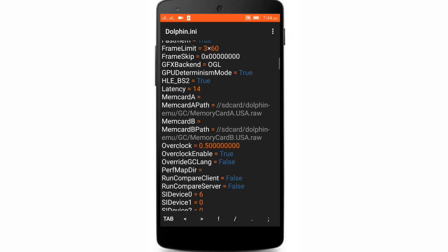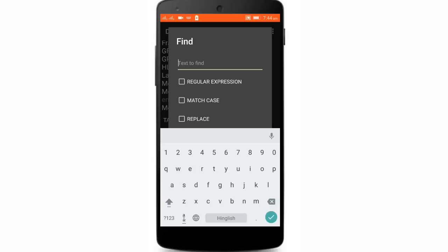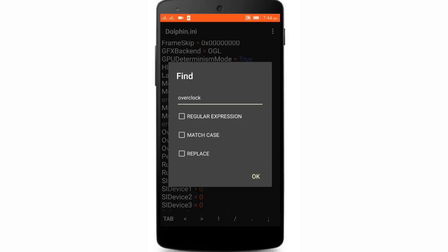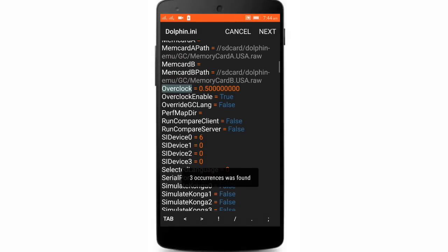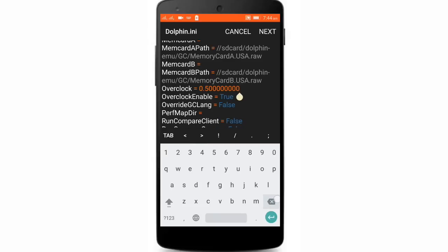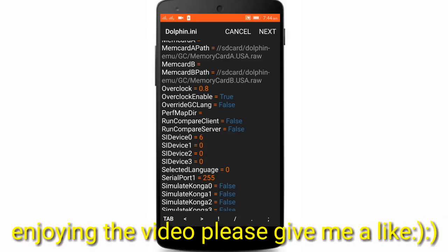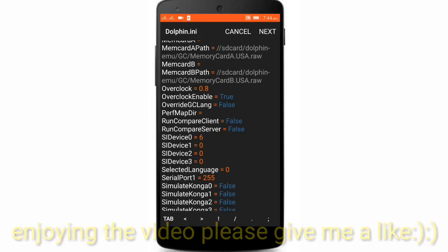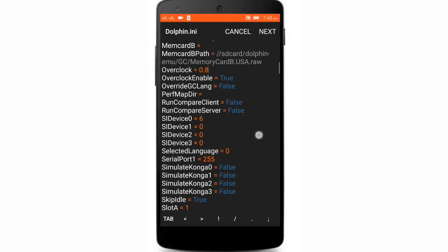So for some games, like if there are high graphics games, you can just change it to 0.8. Remember, don't overclock it like 100 point something. Just be under 1. 0.8 or 0.9 is the best option.